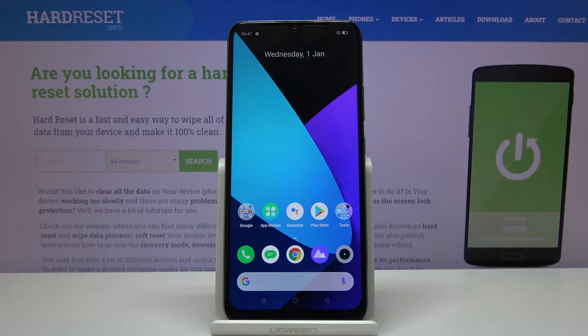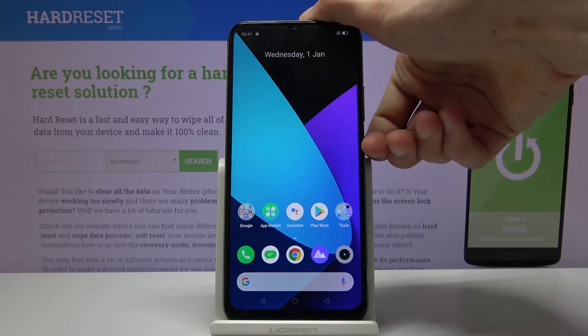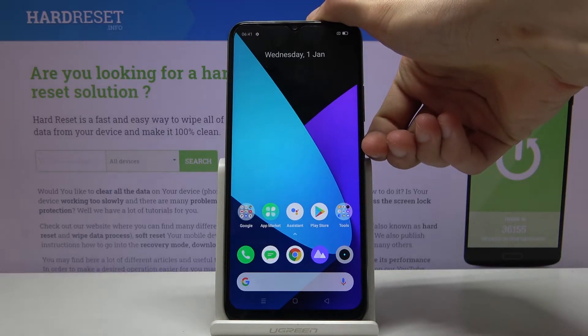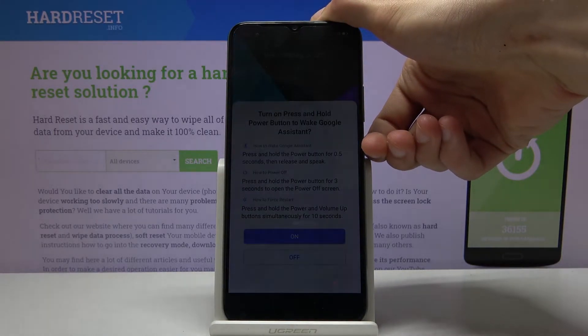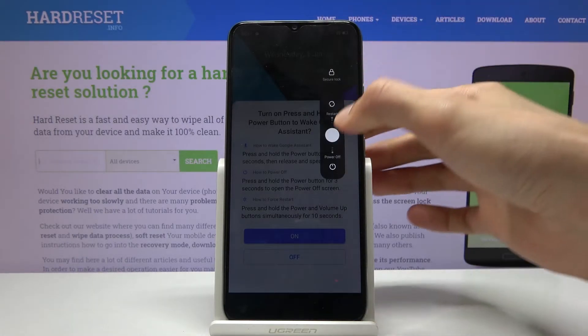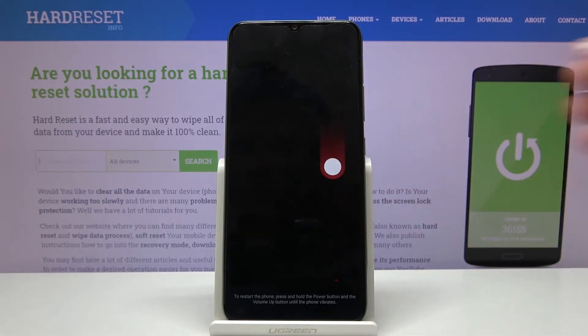Welcome. I'm demonstrating this Realme C15 and today I will show you how to put the device into recovery mode. To get started, hold the power key and from here slide down to power off.